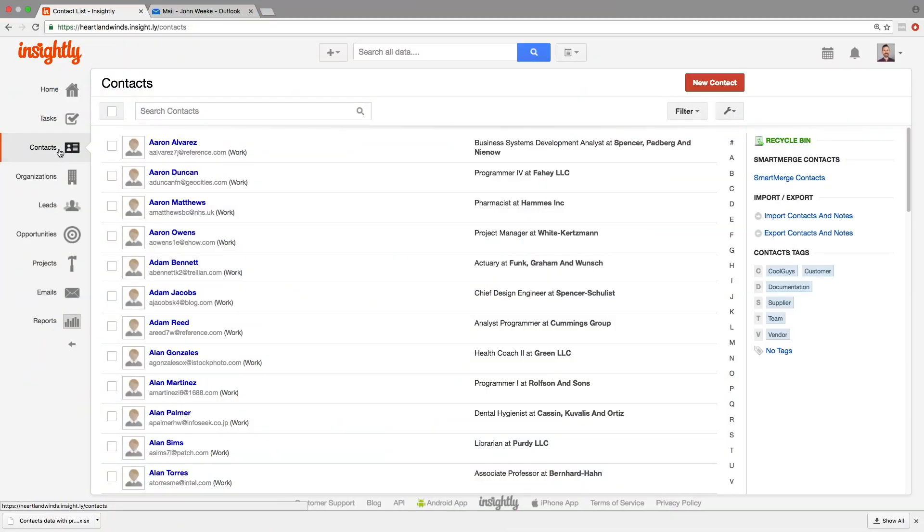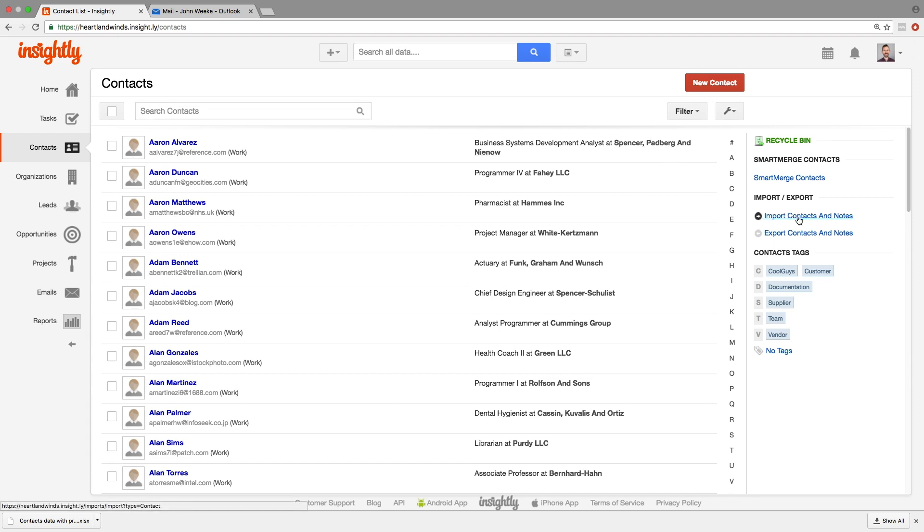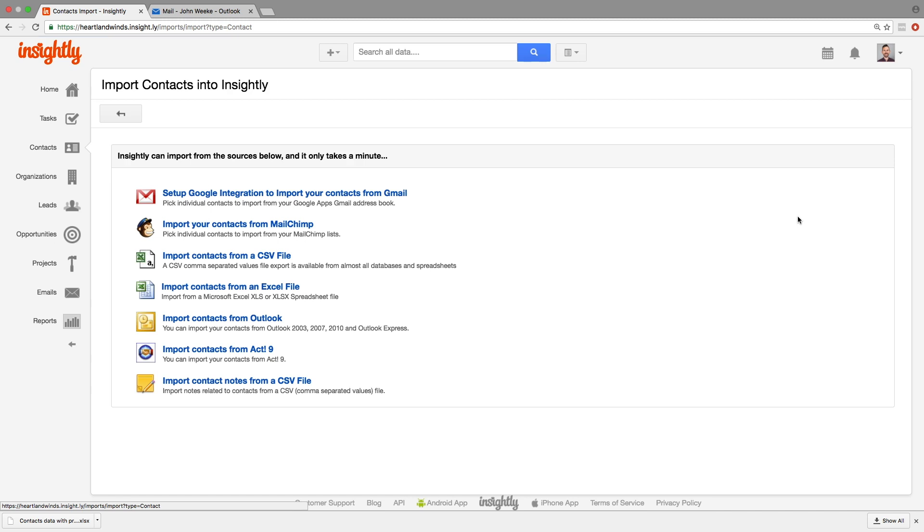On the contacts page, right over here on the right, and you'll see this on the other pages as well, you have the import option. So here we're importing contacts. You can follow the same process for organizations, leads, opportunities, projects, anything. When you go to do the other ones, they're going to follow pretty much the same flow.